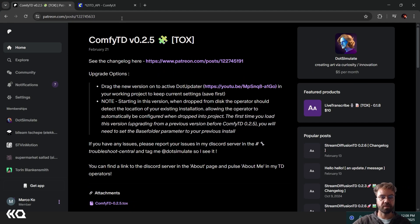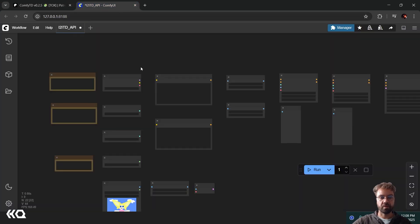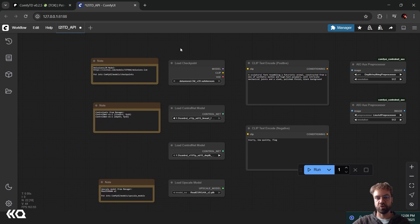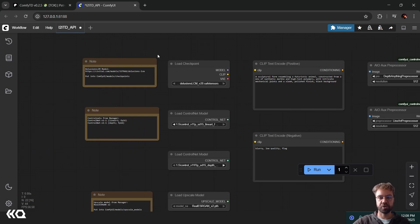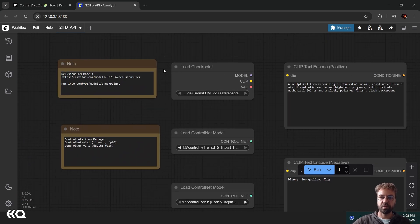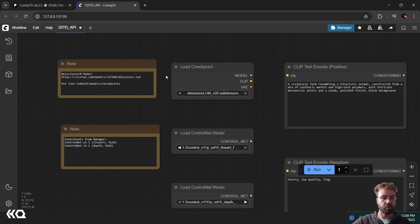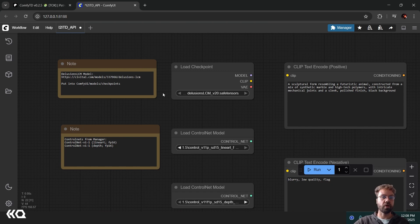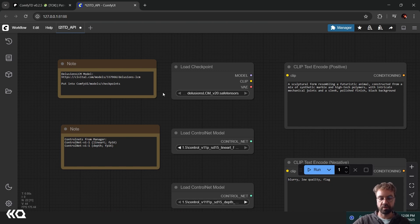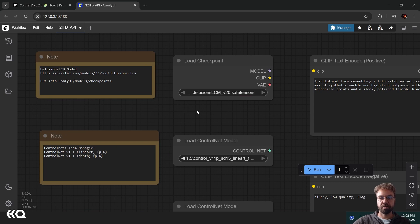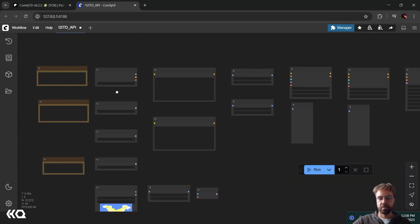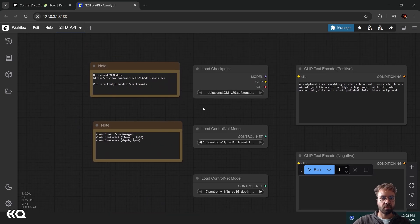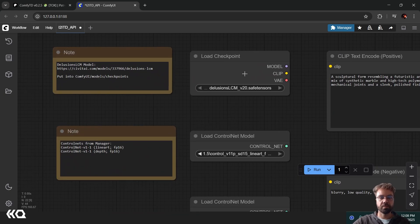For this example I am using this very simple image to image Comfy UI workflow which you can also download from the link down below. Let me just go through it quickly. First you need the Comfy UI portable installation, not the desktop one.